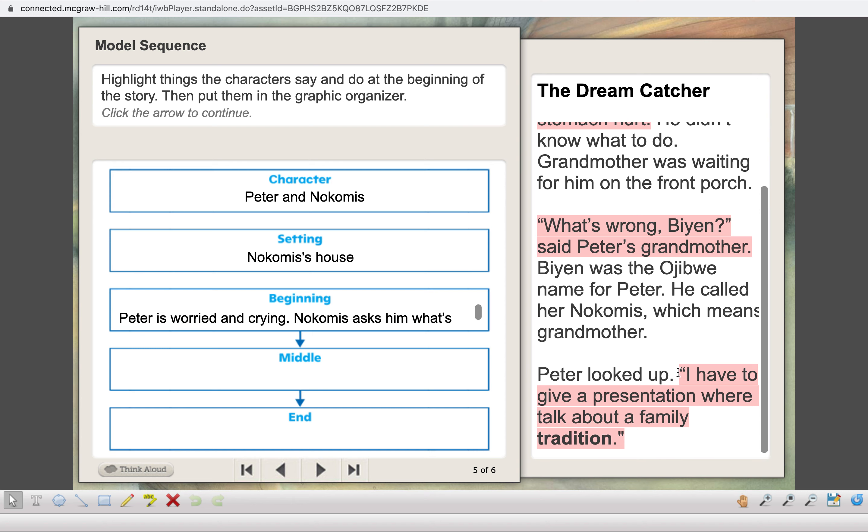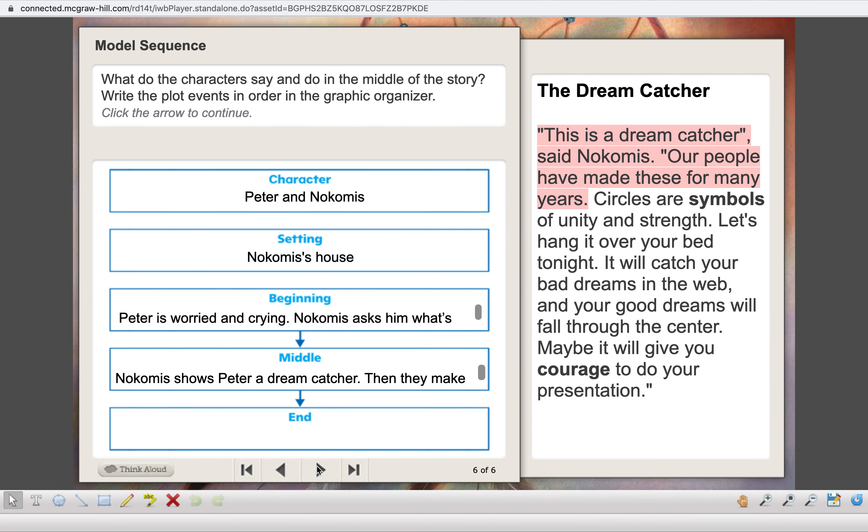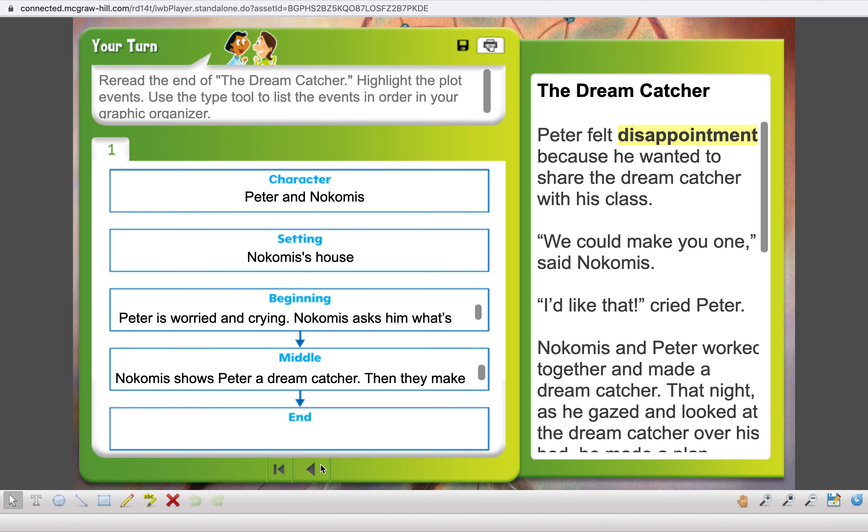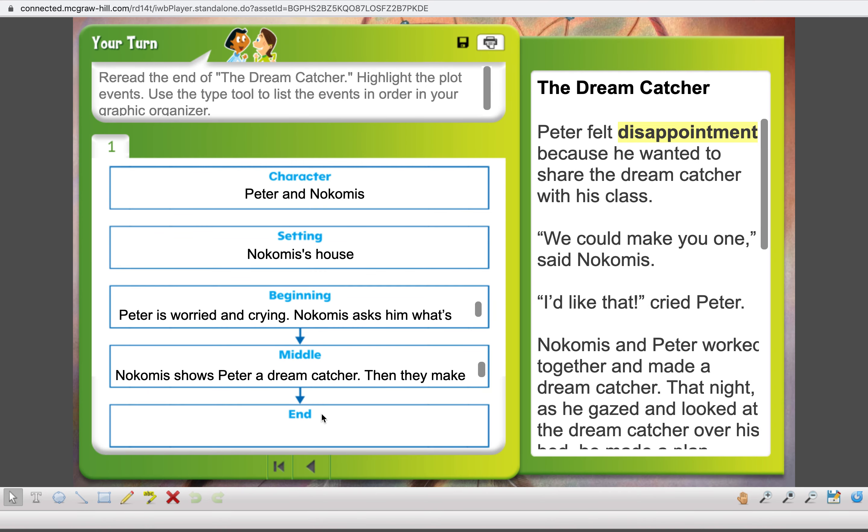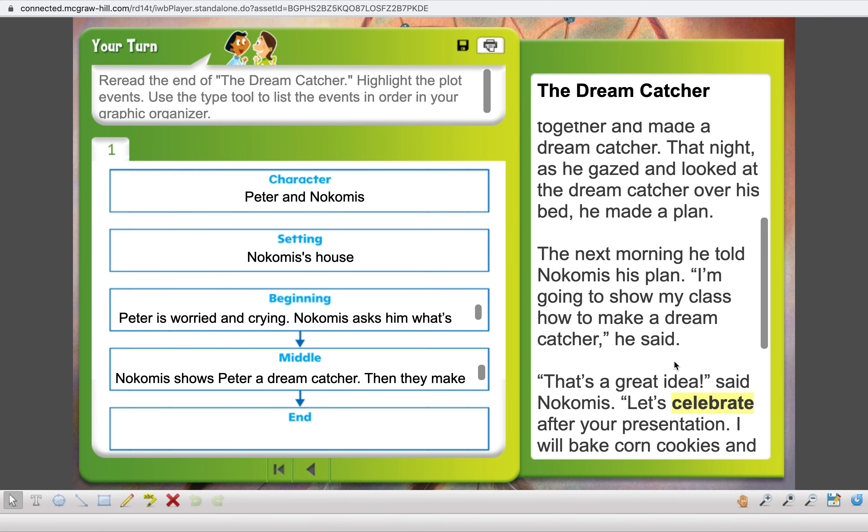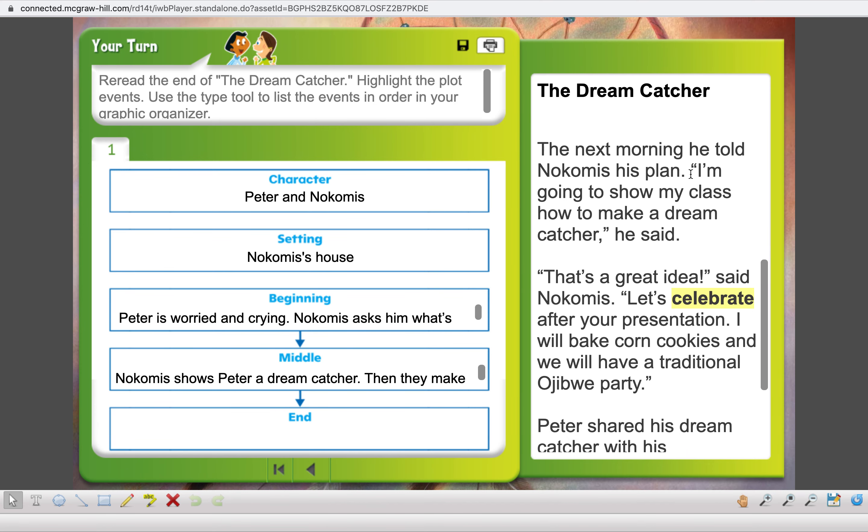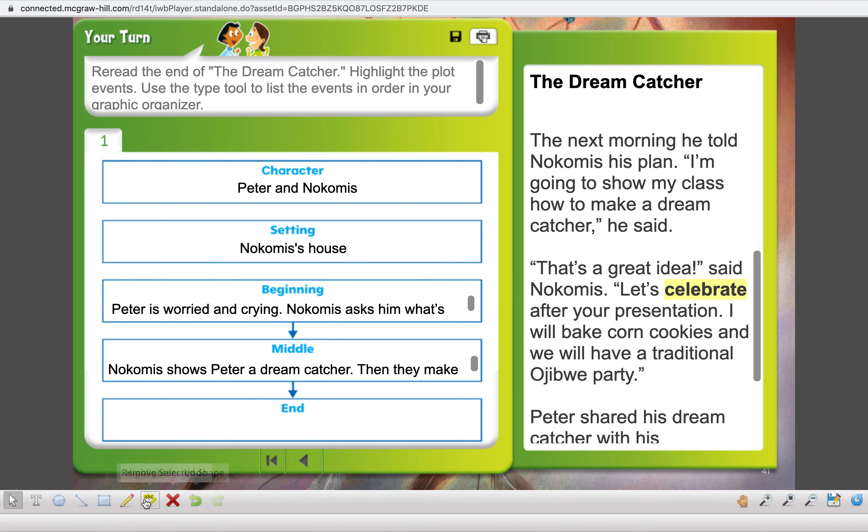Where is the story taking place? That's going to be our setting. We're at Nokomis' house. Peter walked home from school, right? We can find that right in the text. Peter walking home from school. Next, what's happening in the beginning? We know that Peter's worried, and he's crying. Nokomis is going to ask him what's wrong, and that's what happens in the beginning of the story. That's where we find out what the problem is. Peter says, I have to give a presentation where we talk about a family tradition. We know he's nervous, and he's sad about that.